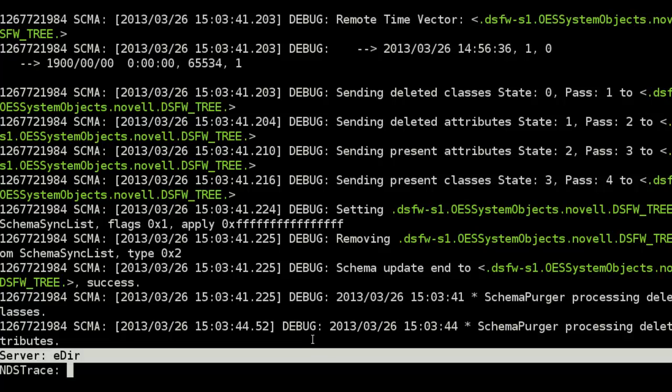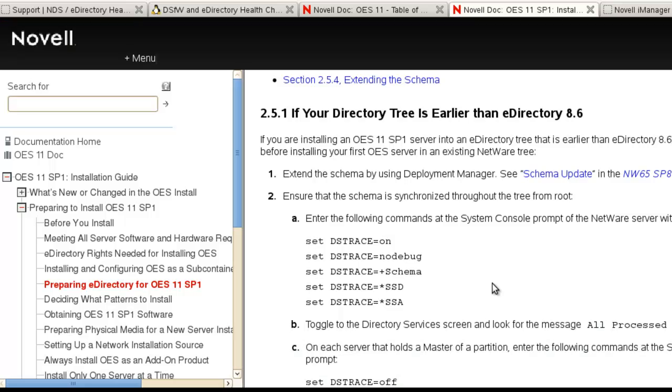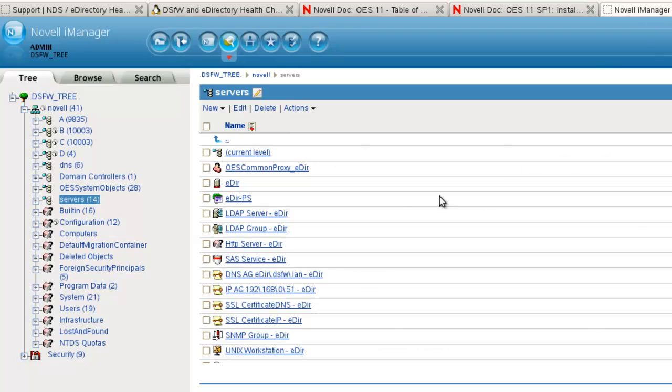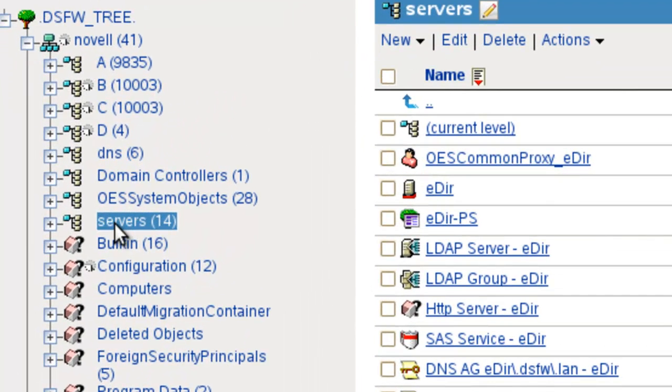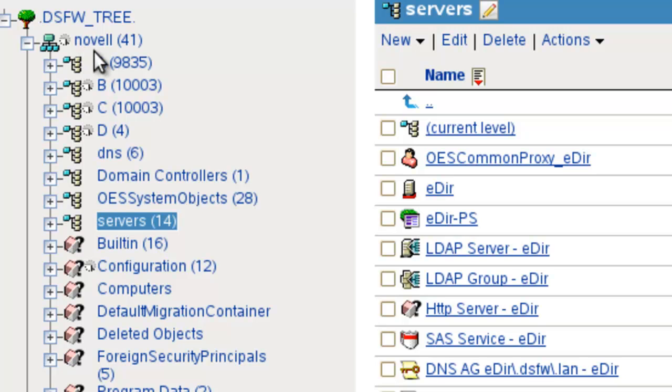Once you make sure that eDirectory is healthy, we want to go to our server that we're installing on and make sure we've got the name that we want it to be and we know where we're installing it. If we go to iManager, our tree is dsfwtree. We have a container where our domain is mapped as the Novell directory, and we want this server to be in the servers directory. We've got that set up. We know where we're going to install it.